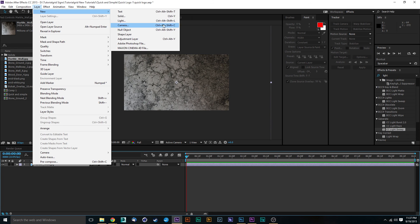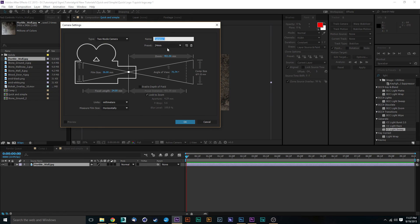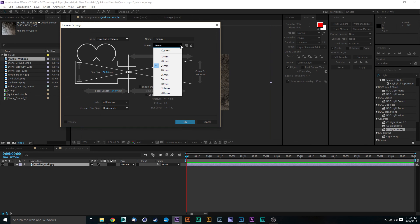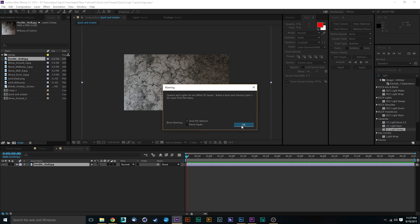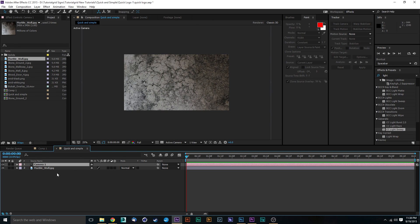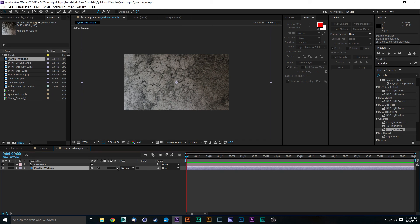The next thing we're going to do is go to Layer > New Camera, and set this up as a 24 millimeter camera — it can be any zoom you want depending on how wide you want it. Let's do 20 millimeter and see this perform in action. Camera lights can only be affected with 2D layers — that's fine, just hit OK. We're going to make this into a 3D layer, so click this little 3D checkbox, which will automatically make it into a 3D composition.